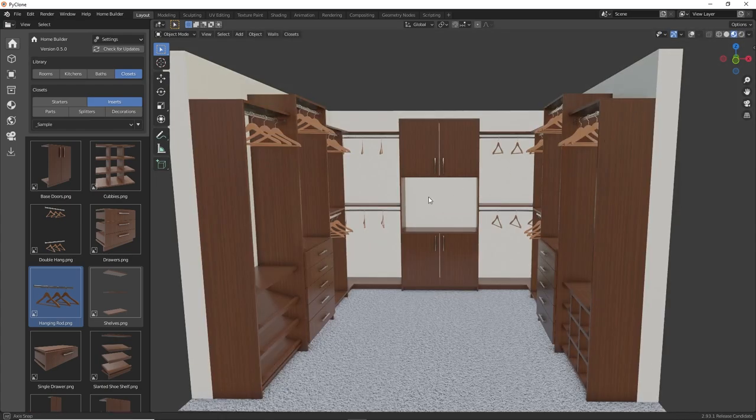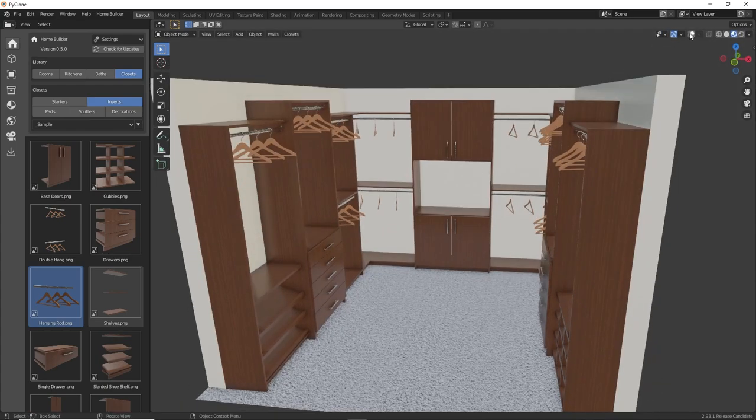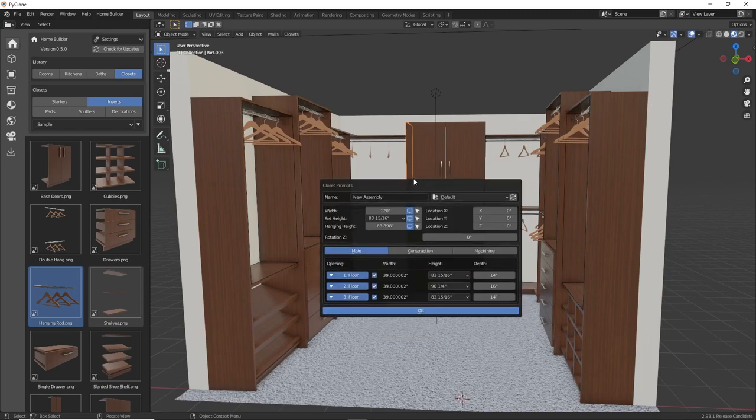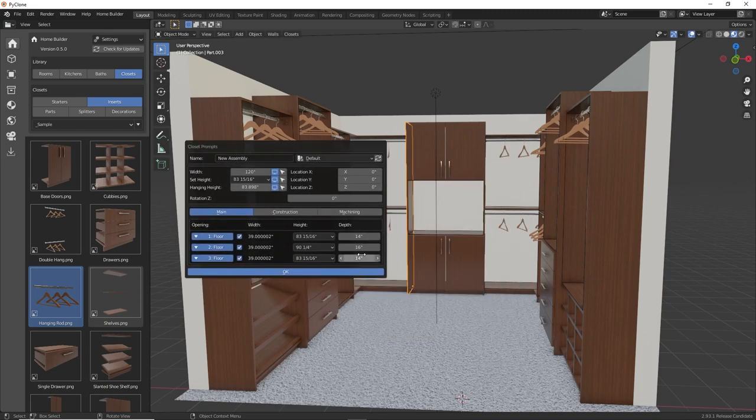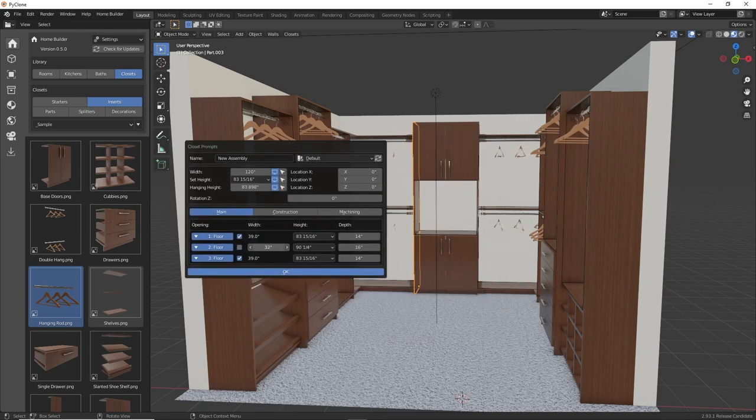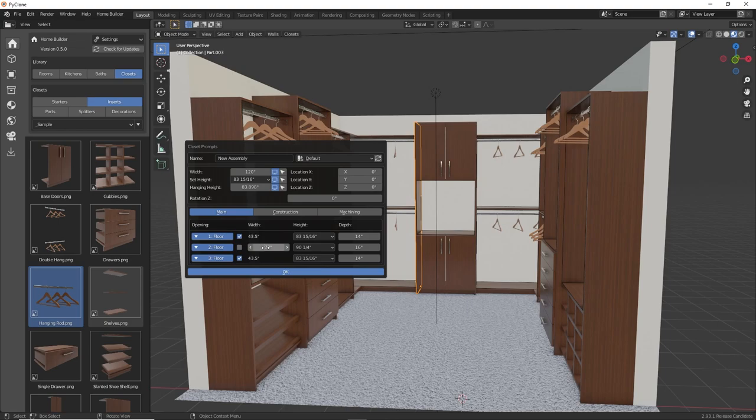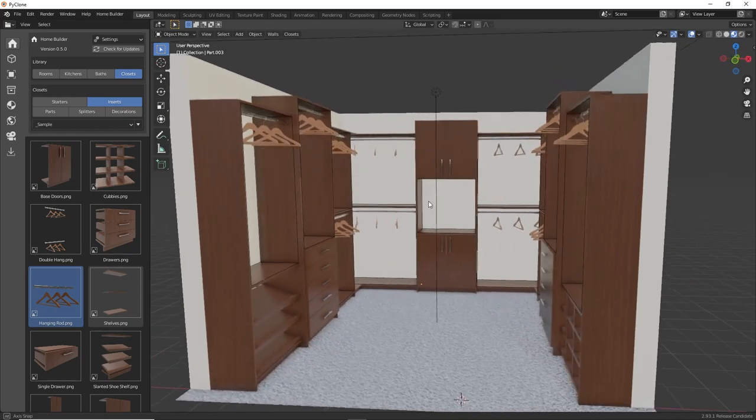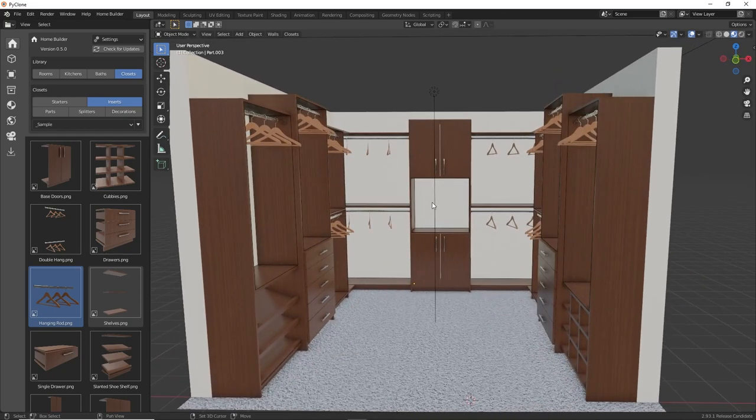Maybe in the center section, we decide that we do want to change the width of this, maybe make it a bit smaller. You can make those changes after the fact, and all the other components still remain parametric to where they'll change size and fill the appropriate space.